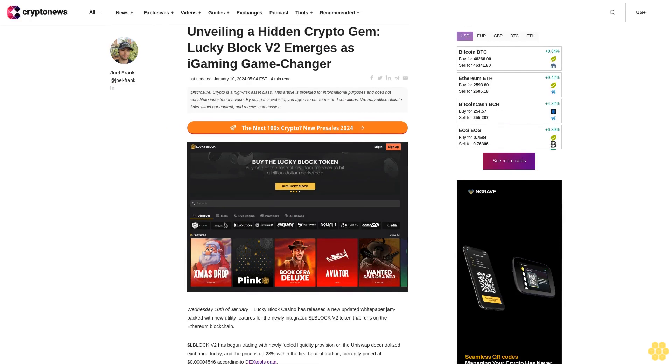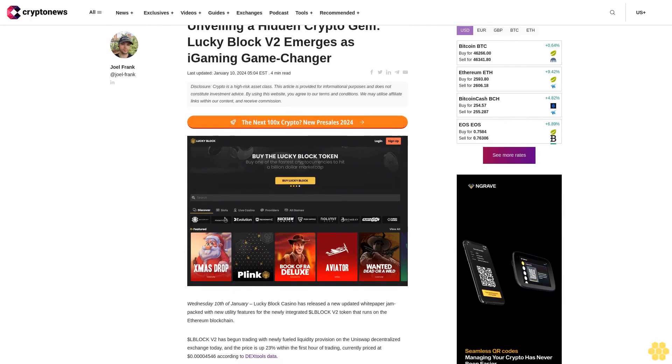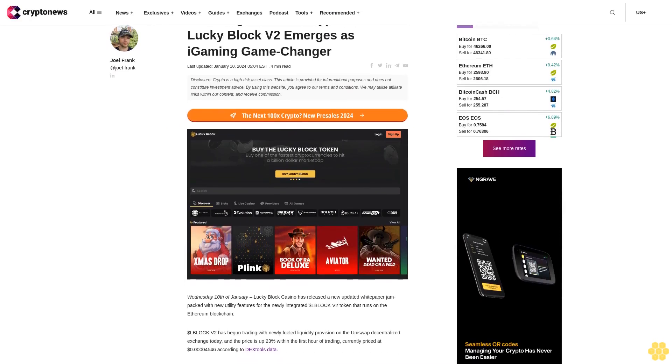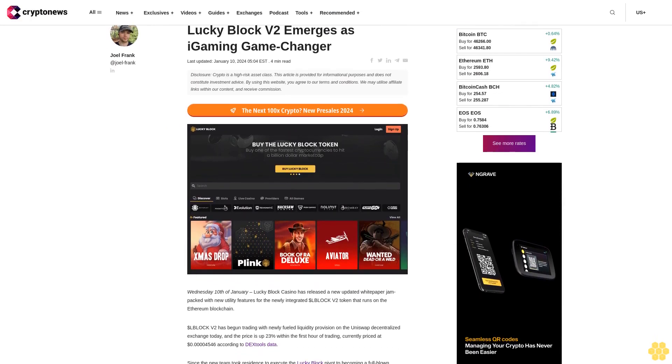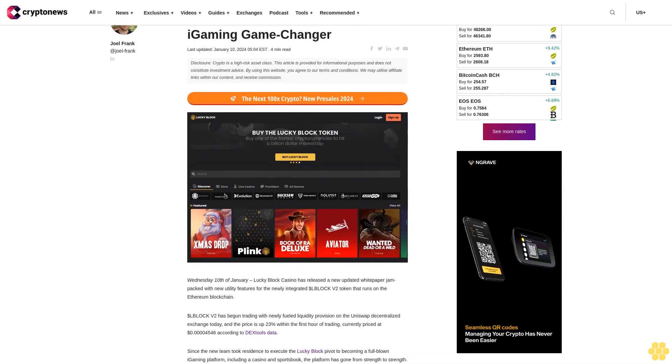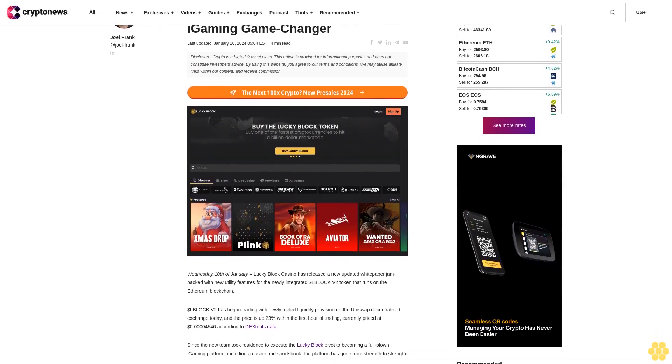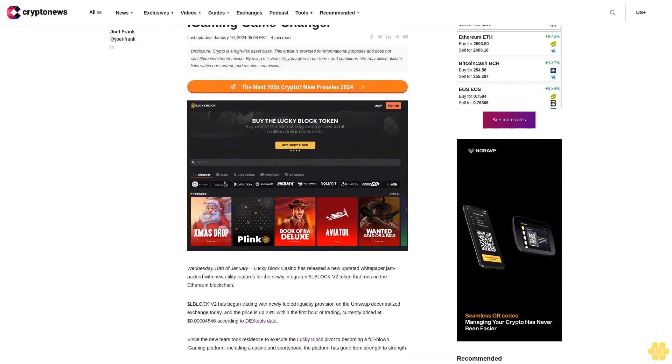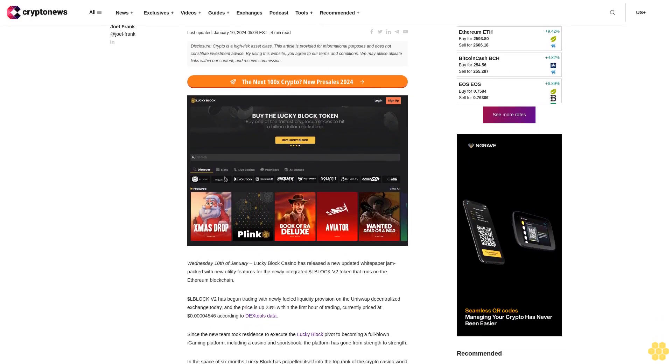Unveiling a Hidden Crypto Gem: Lucky Block V2 Emerges as iGaming Game Changer. Last updated January 10th, 2024.